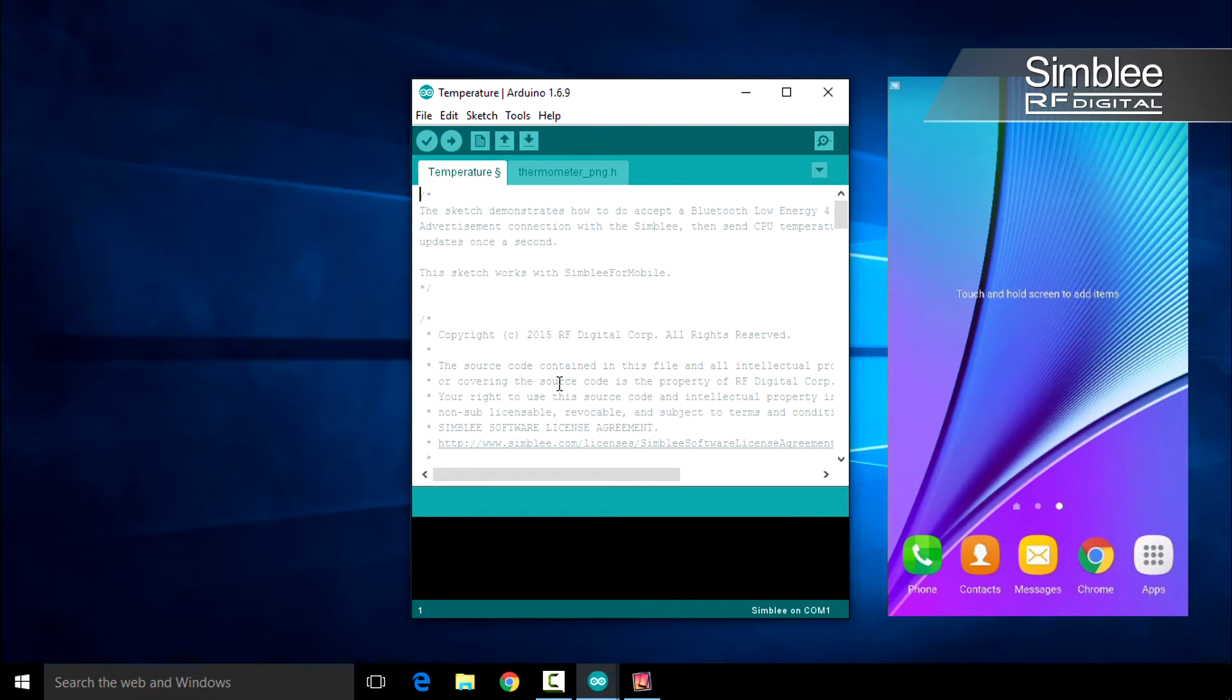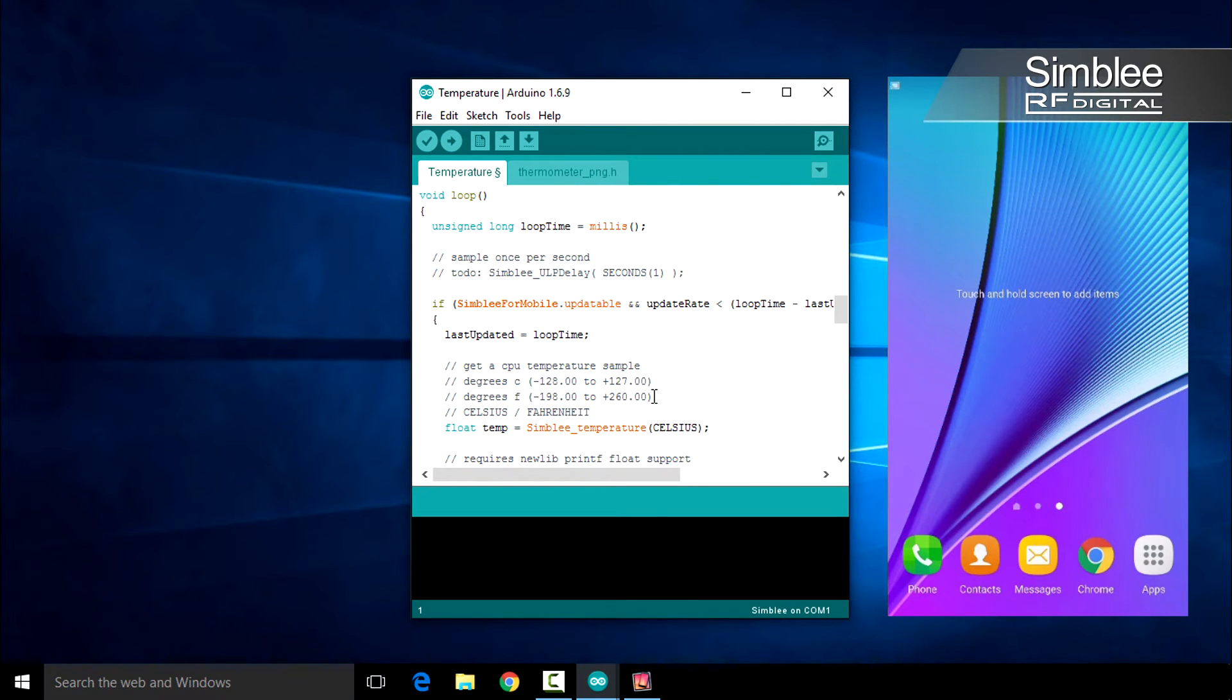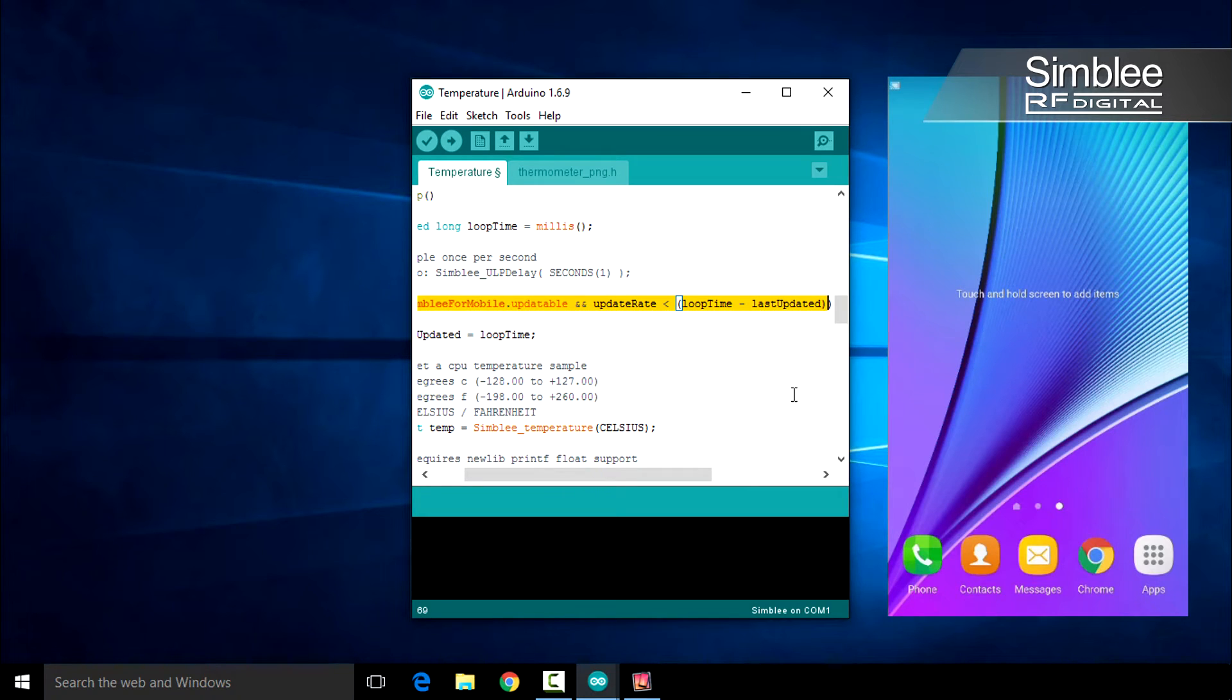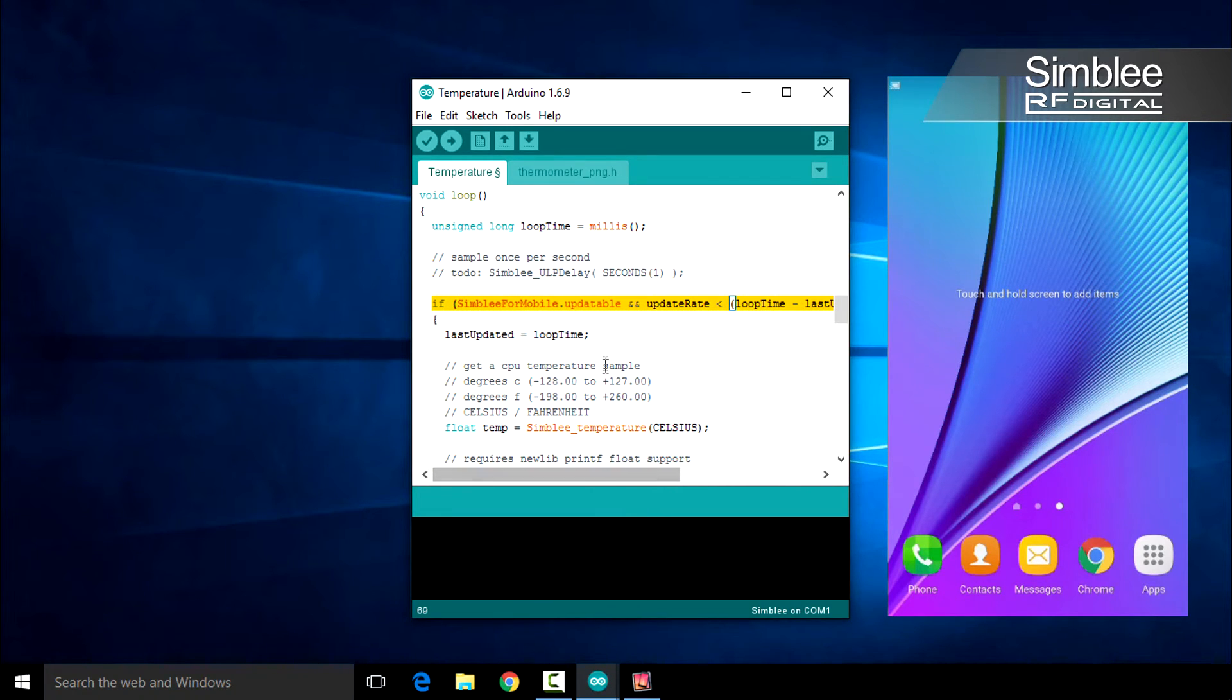Let's run a sketch. Open the Temperature Example sketch. Here's a quick tip: take a look at the Loop function. To conserve power, we recommend that you do not update the Symbly for mobile interface on each loop. Instead, use a timer as you see we've done here.